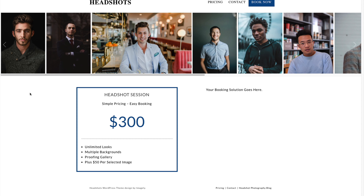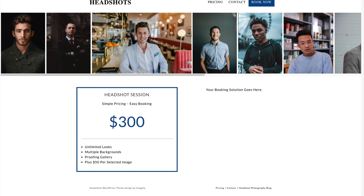It is important that your pricing page is just that — very straightforward pricing. If you want a good system for pricing and structuring the business around headshots, I recommend checking out the TNT method. I will link to that in the show notes, and I hope to have Tony, who created this method, on the show in the future. I'll link to that course in the show notes.